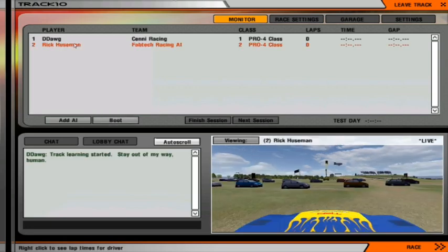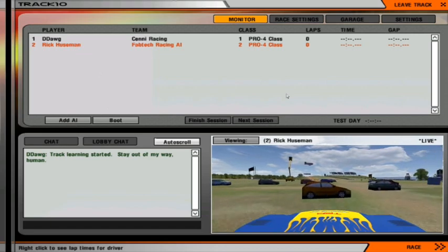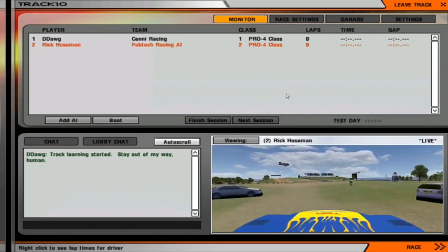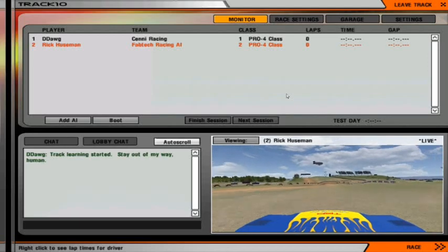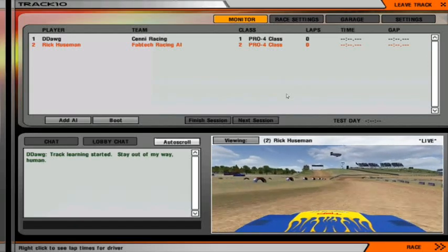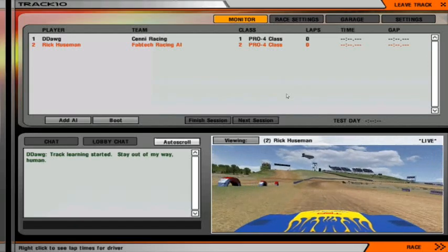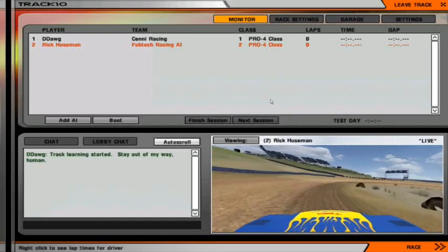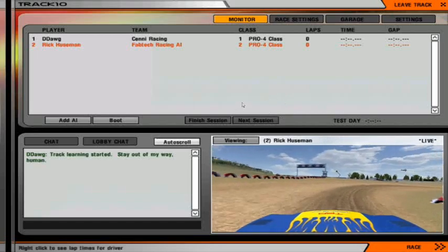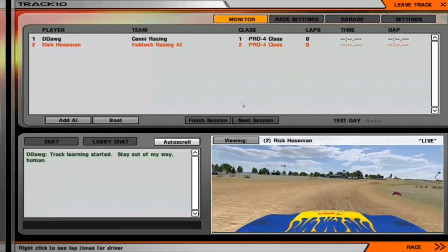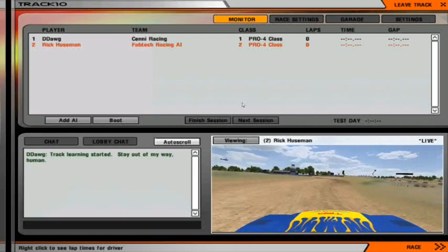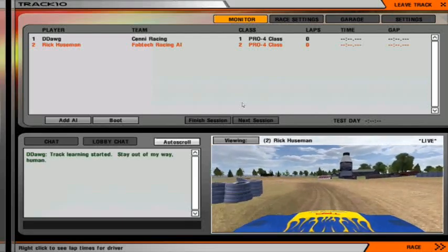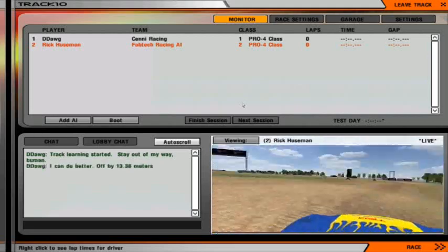If you want to watch the AI in the window drive the track at its normal speed, feel free — but it's going to take you a long time. The best thing to do is press CTRL+T to speed up the process, then let it run.